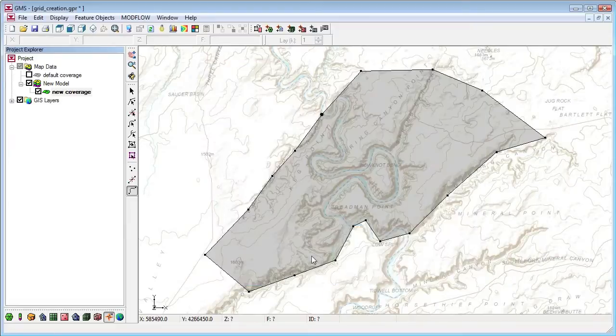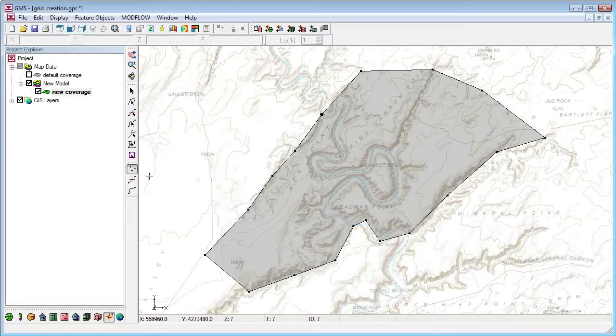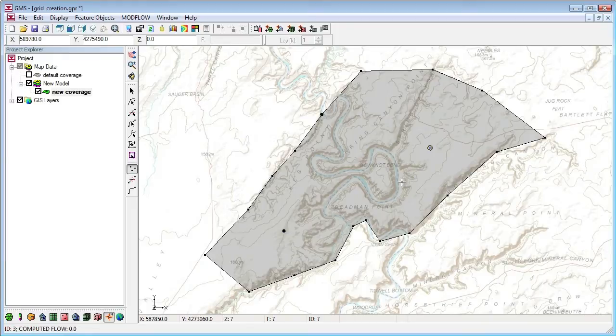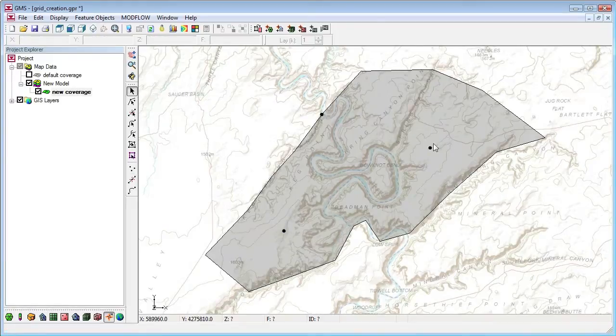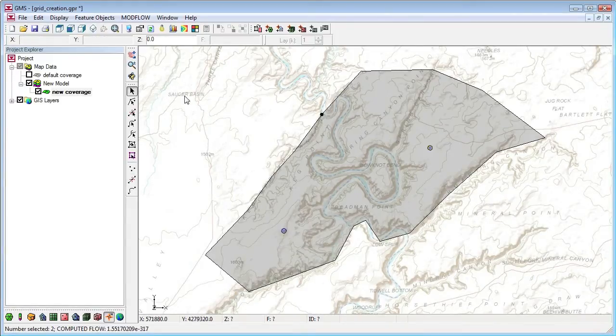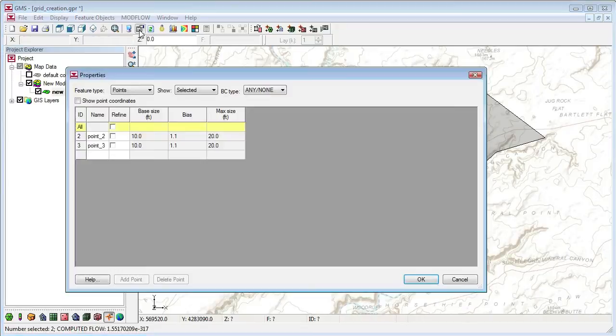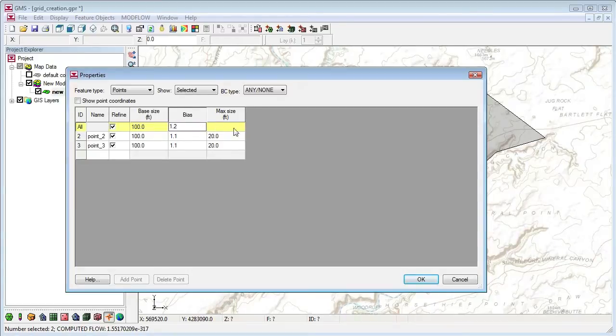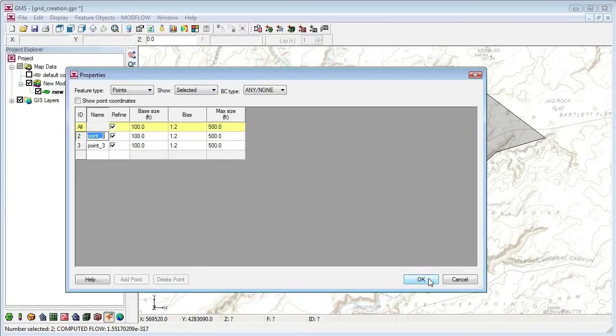Now let's add some points to the conceptual model. These could represent wells, for example. I select the points, bring up the Attribute table, and turn on the Refine attribute. I'll change the base cell size to 100 feet, the bias to 1.2, and the maximum cell size to 500 feet.